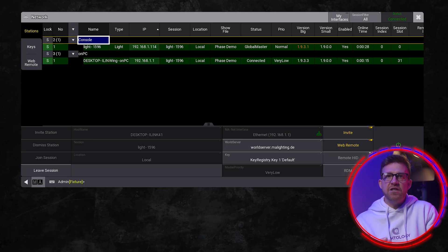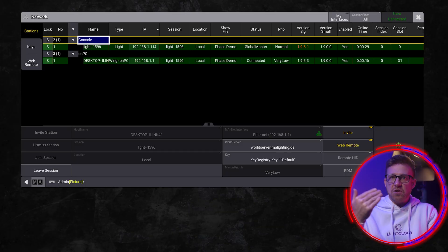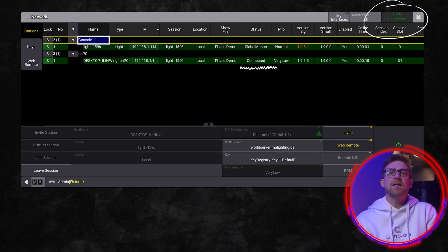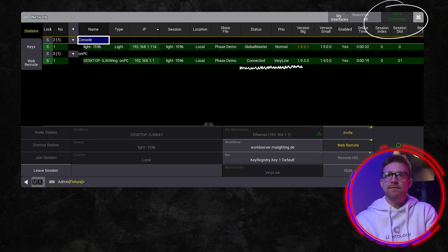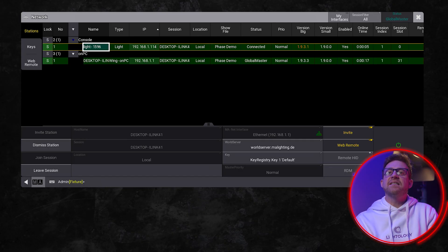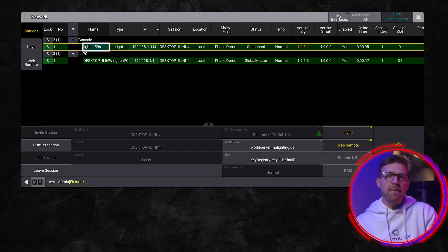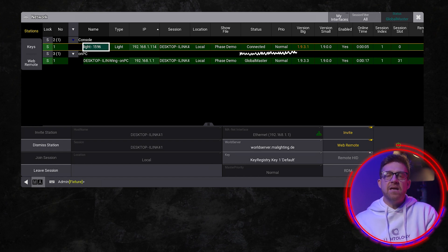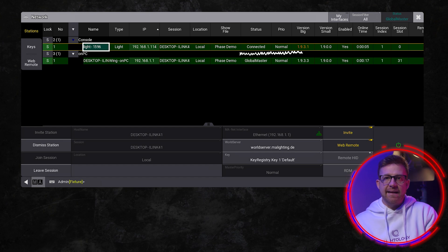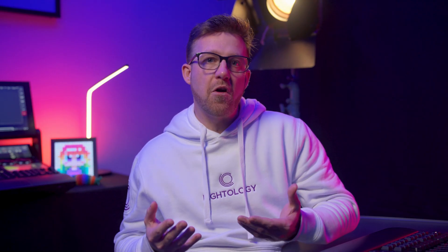If the joining station has a lower priority, the station joins the session and downloads the show file, and the connection status becomes connected. If the joining station has the same priority, the station joins the session, will download the show file, and the connection status will then become connected.